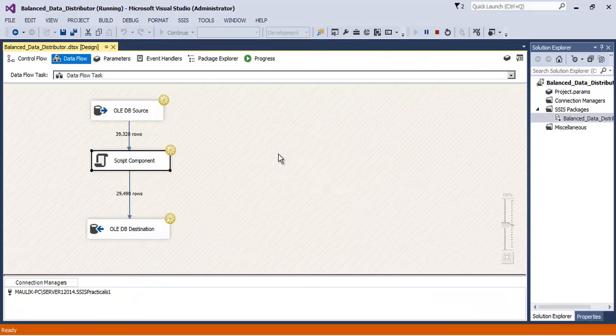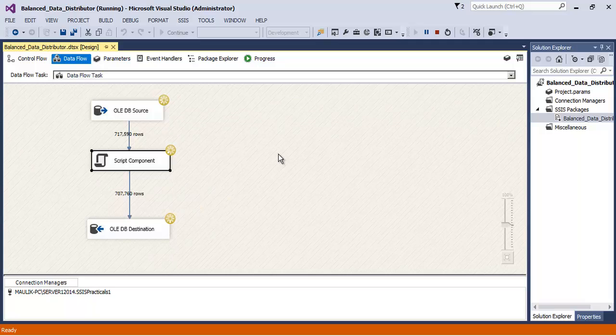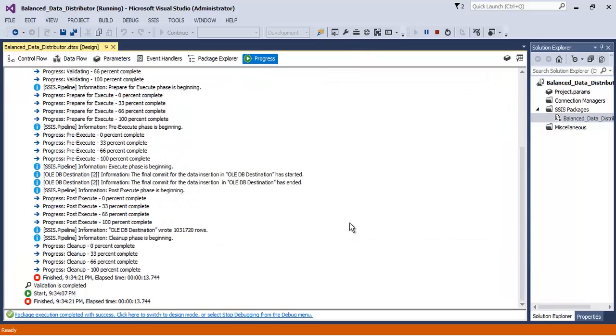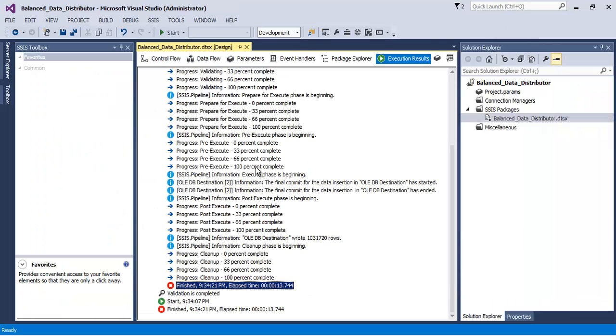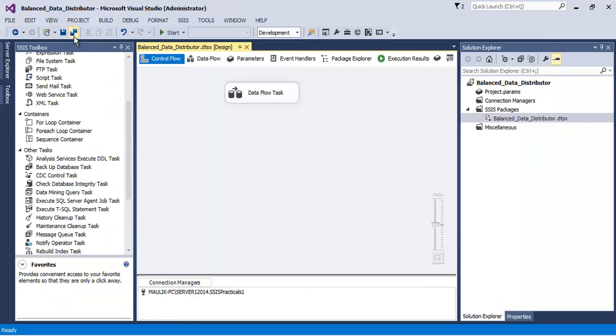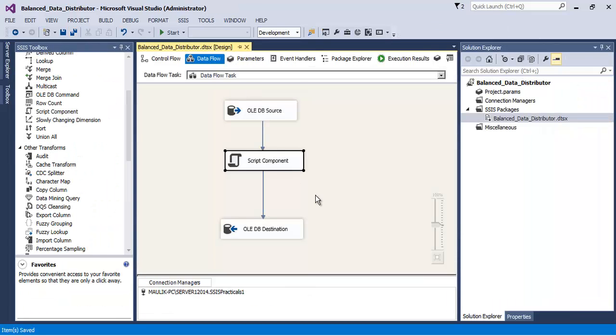Now let us execute our package again and let us observe the resultant time consumed by this package. So this time, total 13.744 seconds have been consumed. It's a big performance degradation, correct. Now let us see how we can improve this.